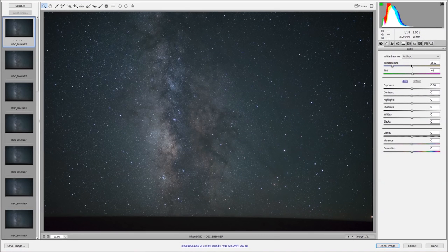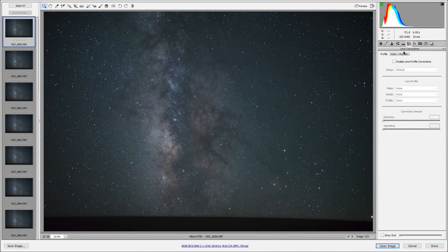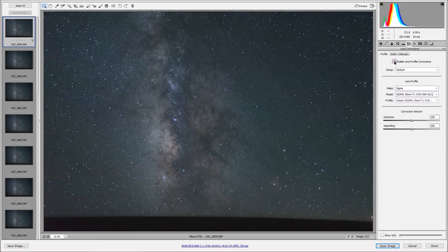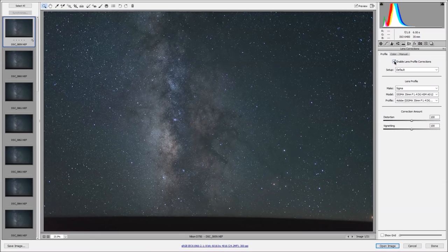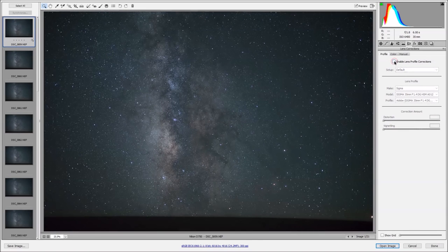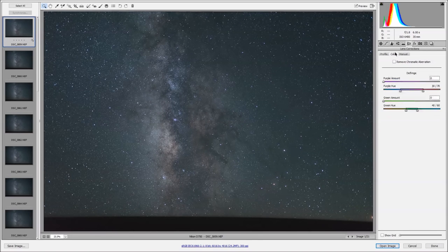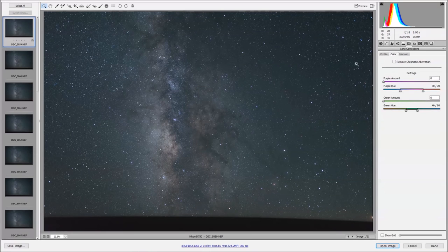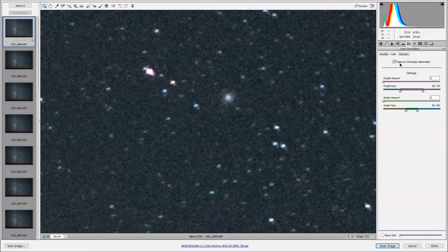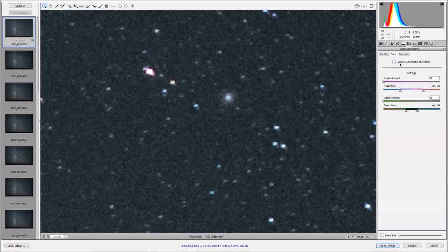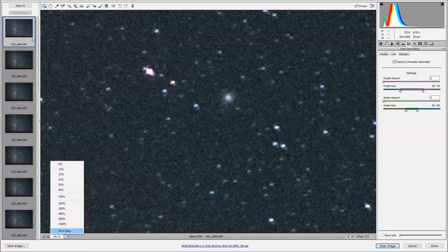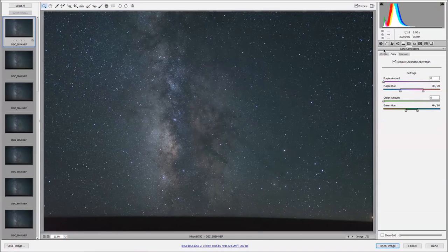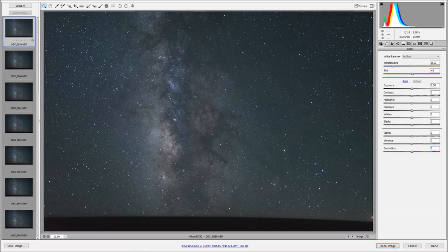The first thing I want to do is enable the lens correction. In this case, I was using the Sigma 35mm art lens, so you can see there's a bit of vignetting. We can also remove our chromatic aberration. In this case it doesn't look like it's doing too much, but I'll leave it on anyway.